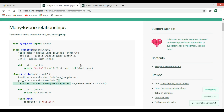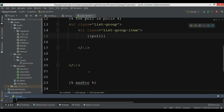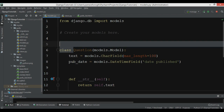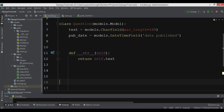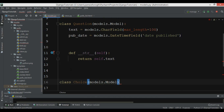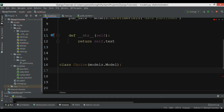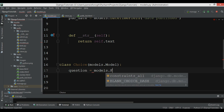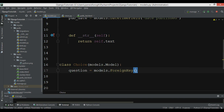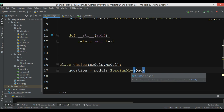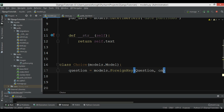Now we want to do the same scenario in our project. Currently we just have a Question model. We want to create another model with a many-to-one relationship, so I'll create a class Choice that extends models.Model. Inside it, I'll add a question field using models.ForeignKey, creating a many-to-one relationship with the Question model, and set on_delete=models.CASCADE.